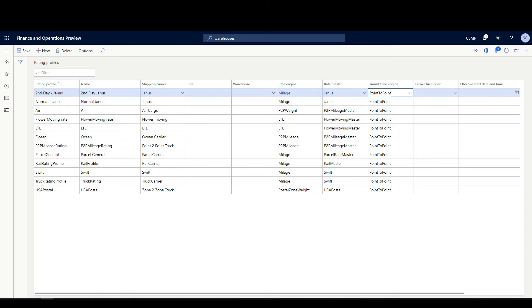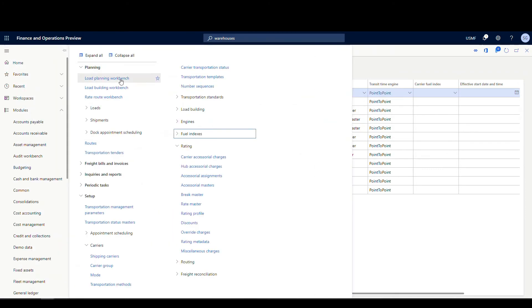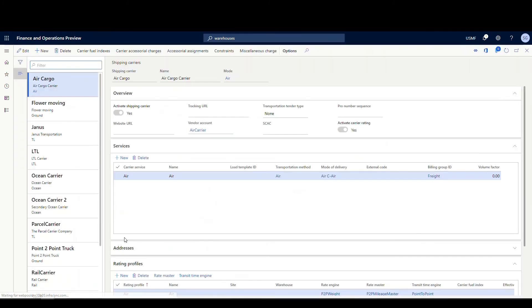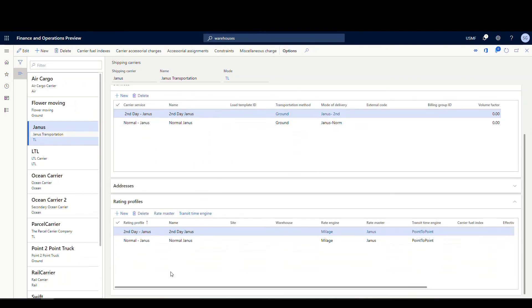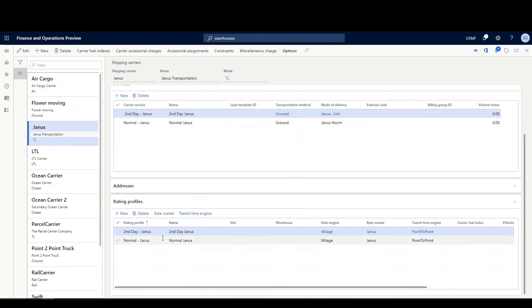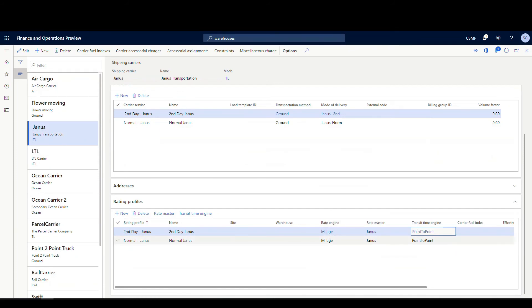If we go back to our shipping carrier record for Janus, we can see the rating profiles are now filled in from the other screen. So you can do this either way — from the shipping carrier or from the rating profile screen. You can hit New here and create additional lines directly on the carrier record.